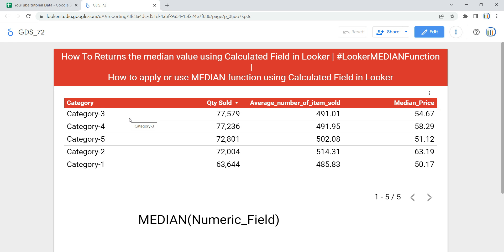Before we use this function, let's understand the median function first. Median is a type of aggregation function in Looker and it returns the median value from a set of numbers. The median is the middle number in a sorted — either ascending or descending — list of numbers, and can be more descriptive of that data set than the average.